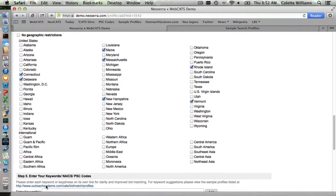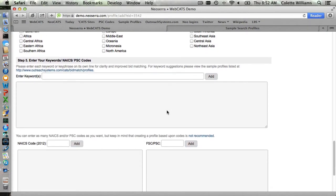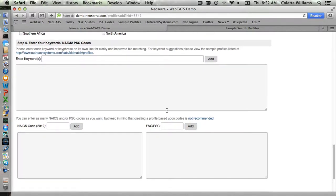We've also got some international categories that you can choose. Similar to our FSG restrictions, if there is a bid that is published in South Dakota for janitorial supplies and you did not select South Dakota, your client would not match on it. So keep that in mind. Which brings us to step number five — the most important step — and that is the entering of the keywords.